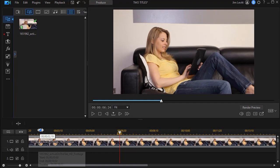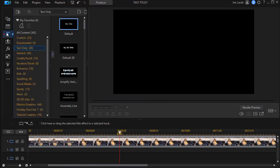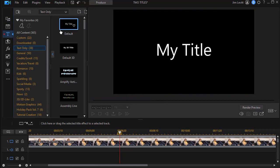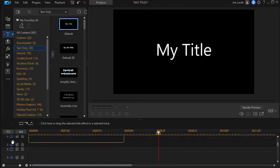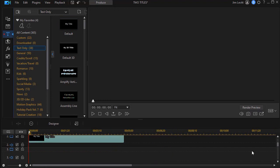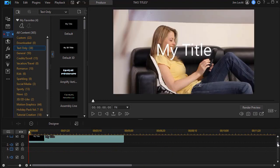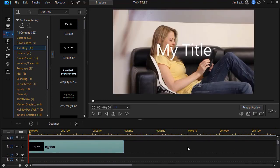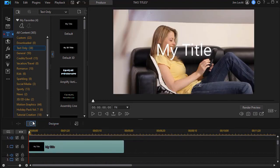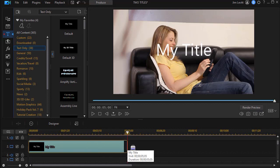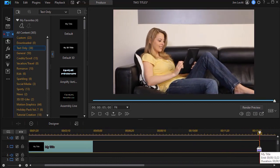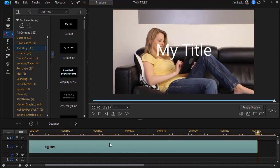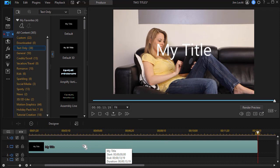The first thing we're going to do is go to our title room. I simply click on the T or press the F7 key. I'll take the my title and drag it down to track number two. I'd like to increase the duration. I can either click on the clock or I can simply drag it. I'm going to drag it out somewhere around 13 seconds or so. And now I have the title.